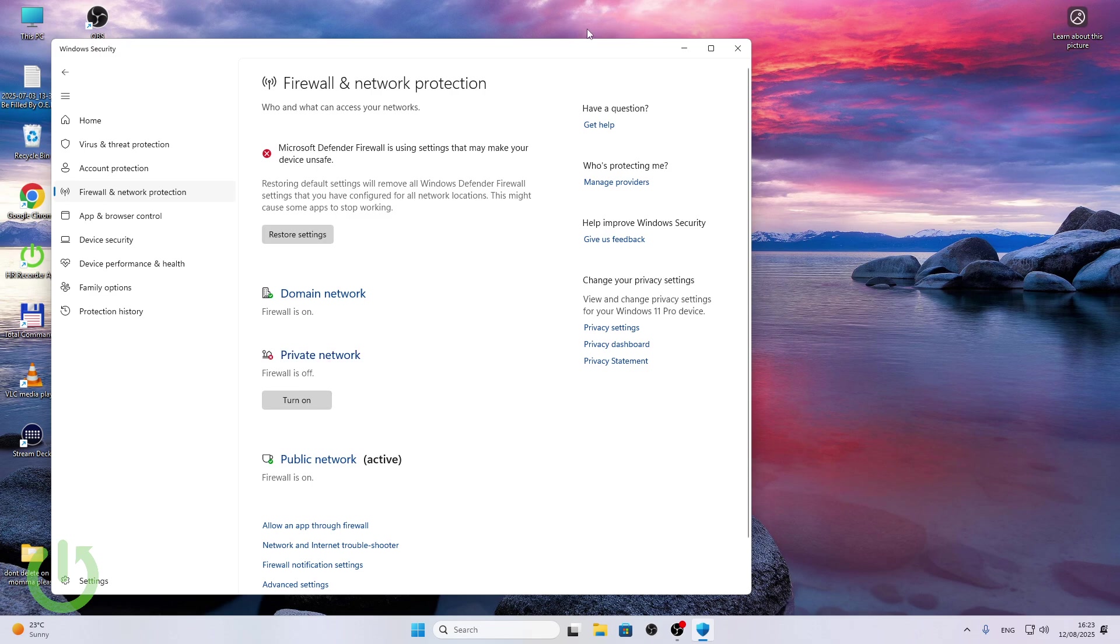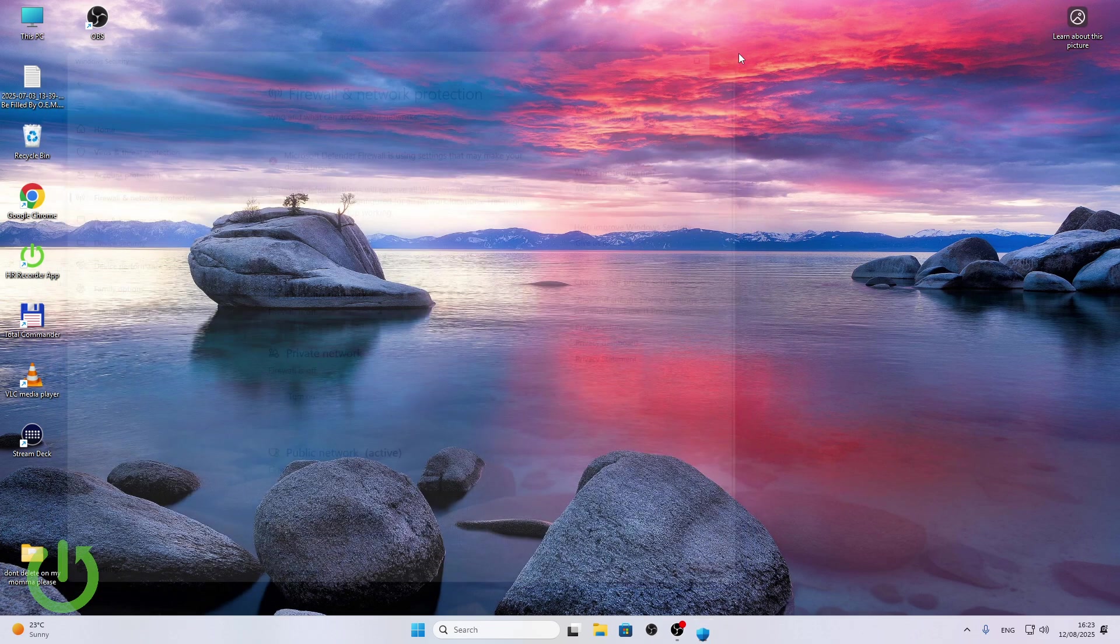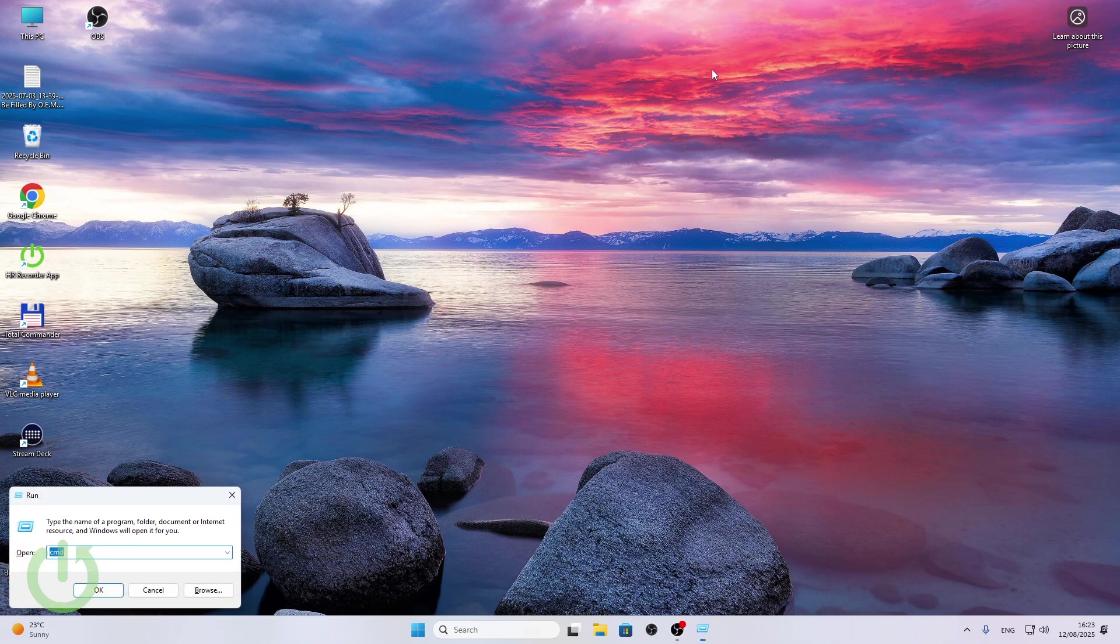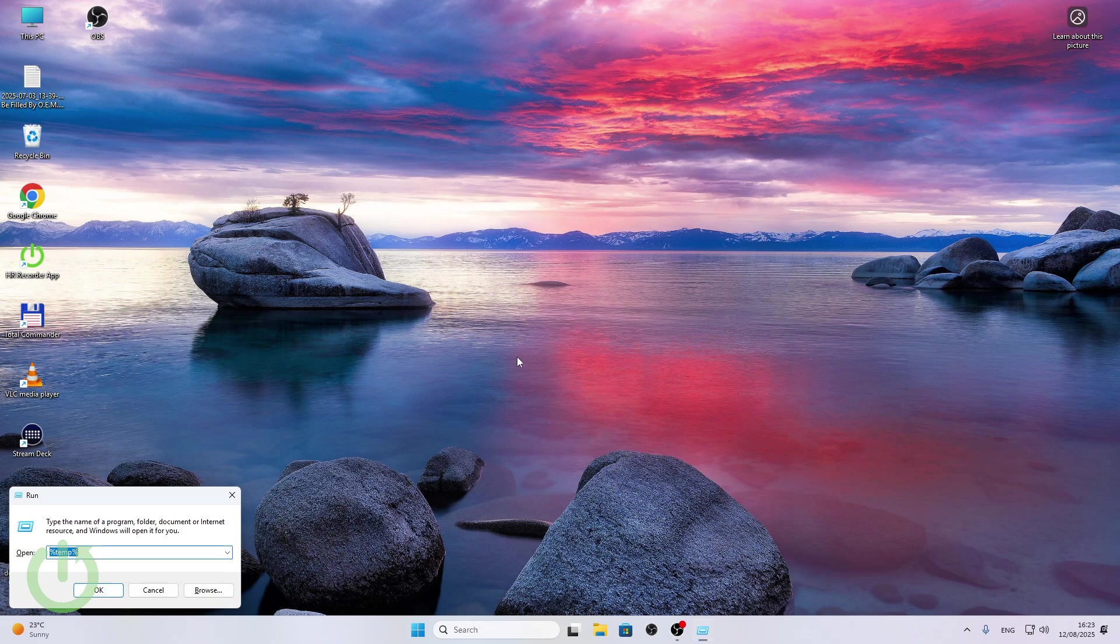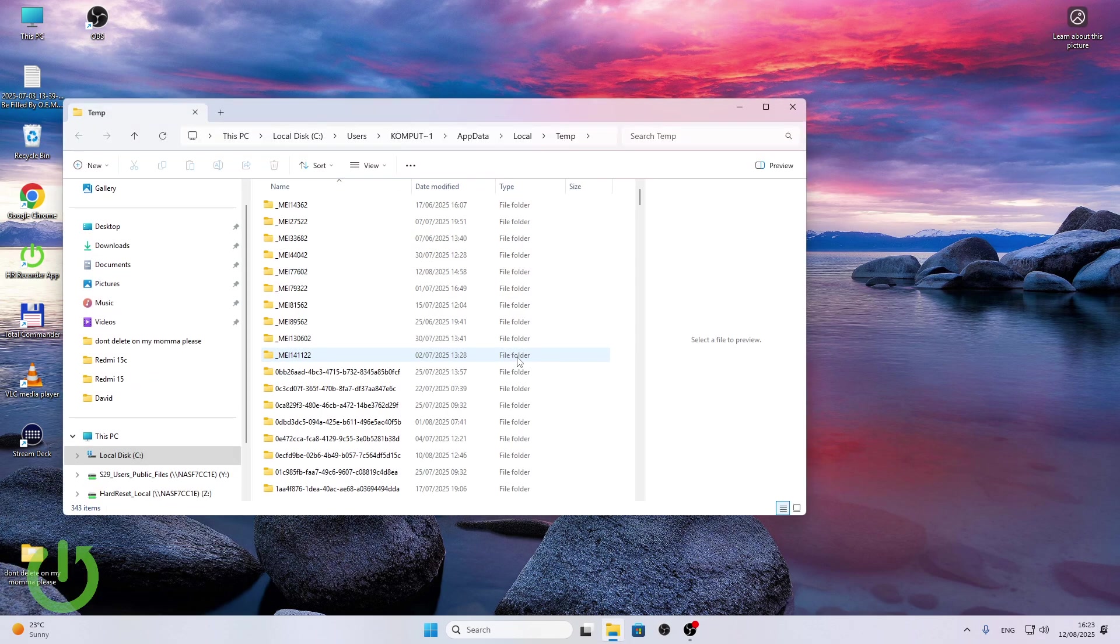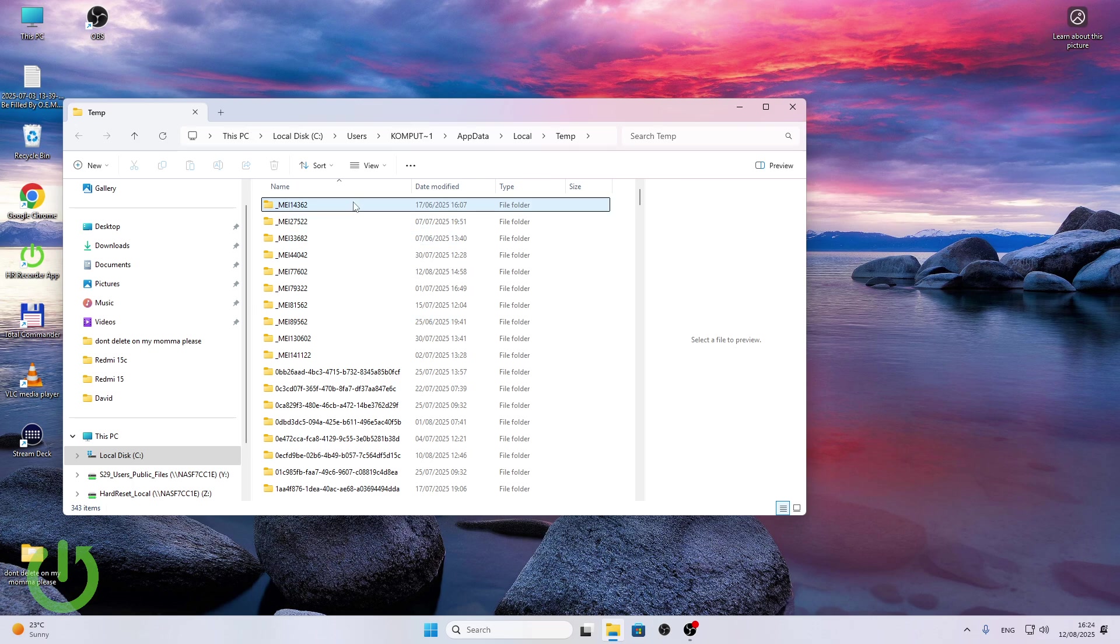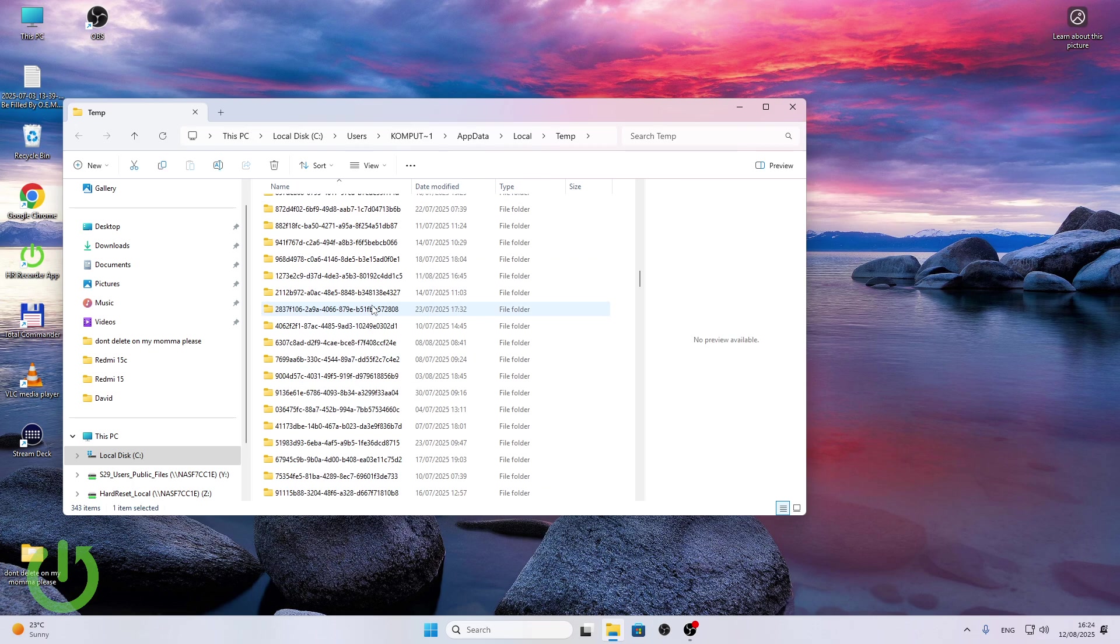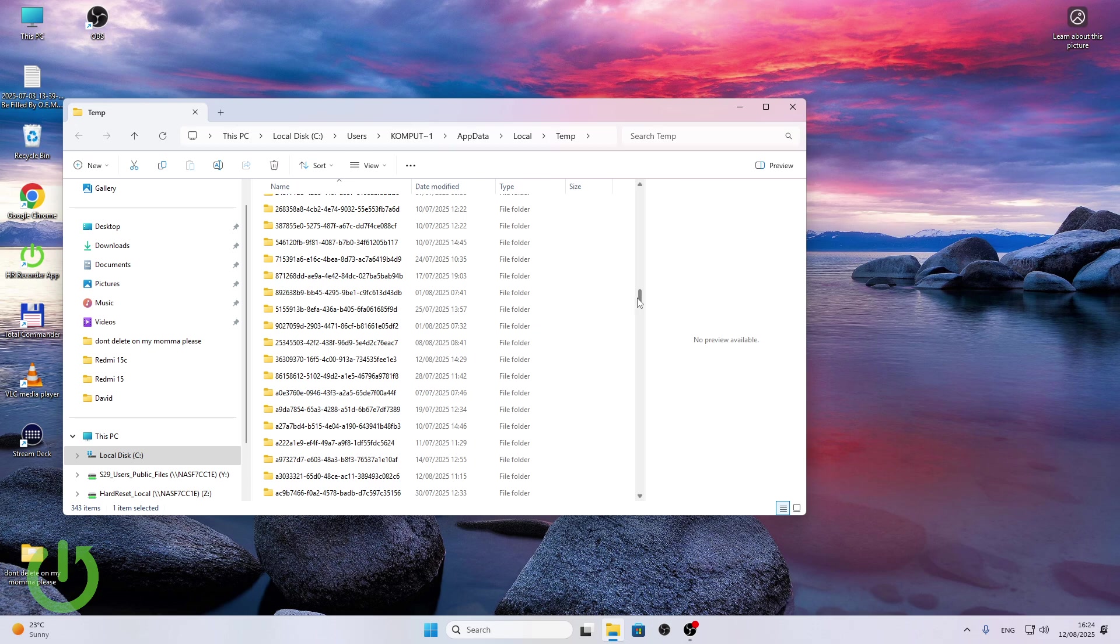Now if it doesn't then there's the last fix which is Windows and R on your keyboard to find run, then type in percent temp percent, click on OK enter.